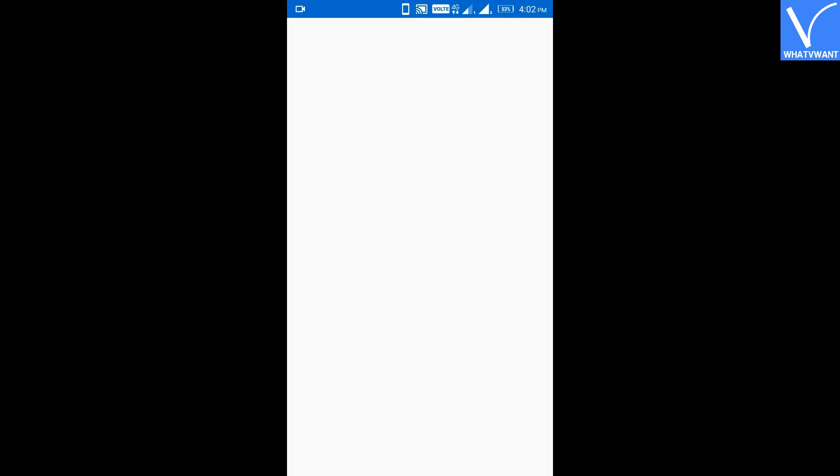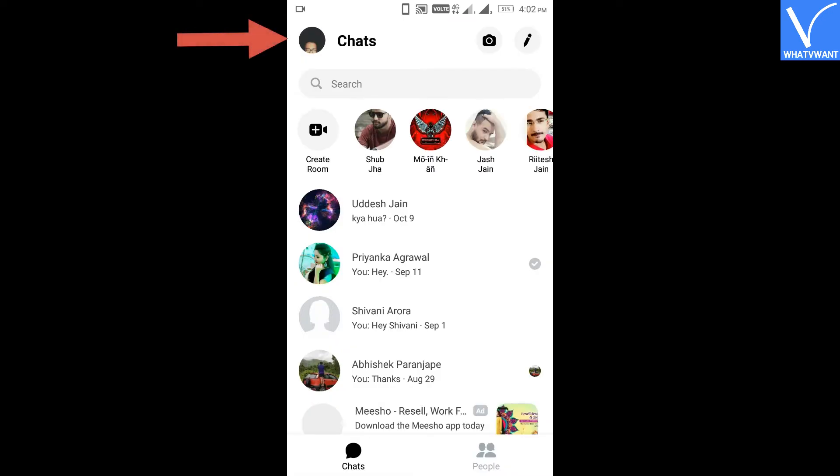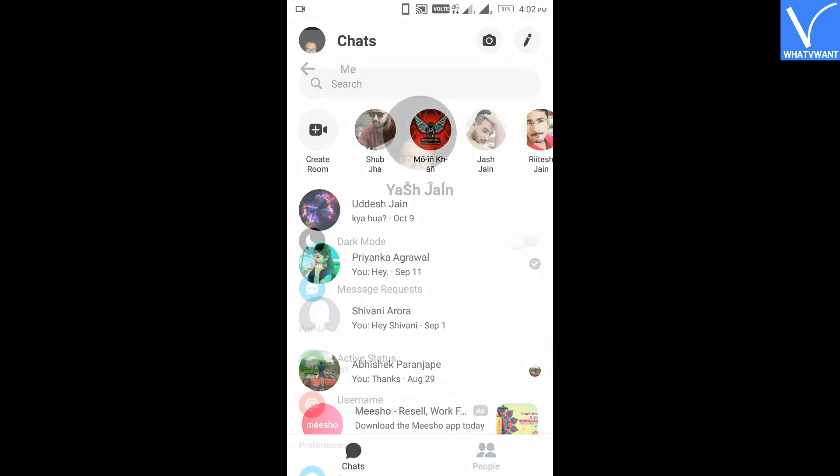Step 1: Open Facebook Messenger on your phone and click on your profile picture in the top left corner.